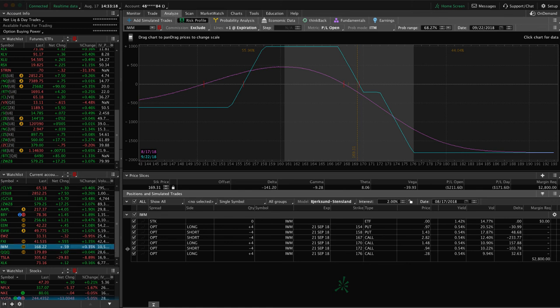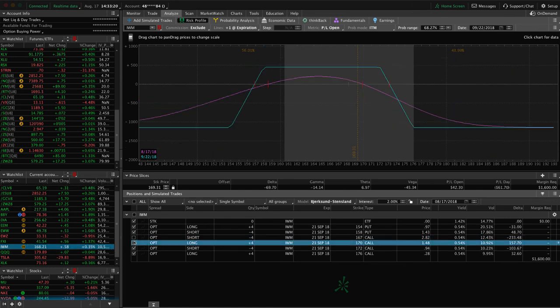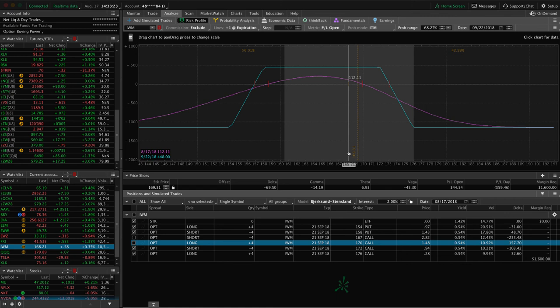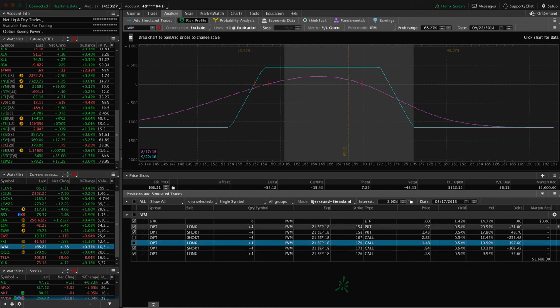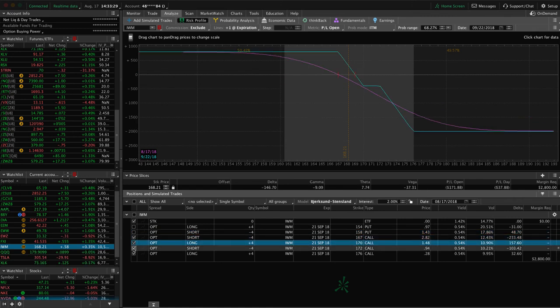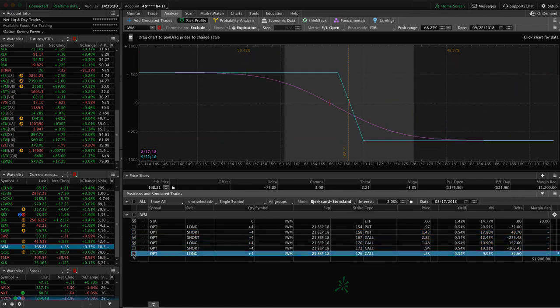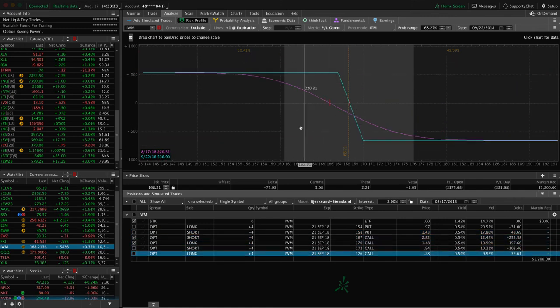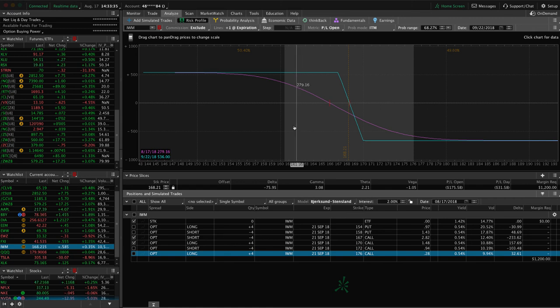IWM, we've got two pieces to this trade on. We've got an iron condor, which has got some profit here up about $112, not quite enough to take off yet. And then we've got this other piece of the trade, which is the short call vertical, just holding that for a little bit more downside in IWM before we book that one.